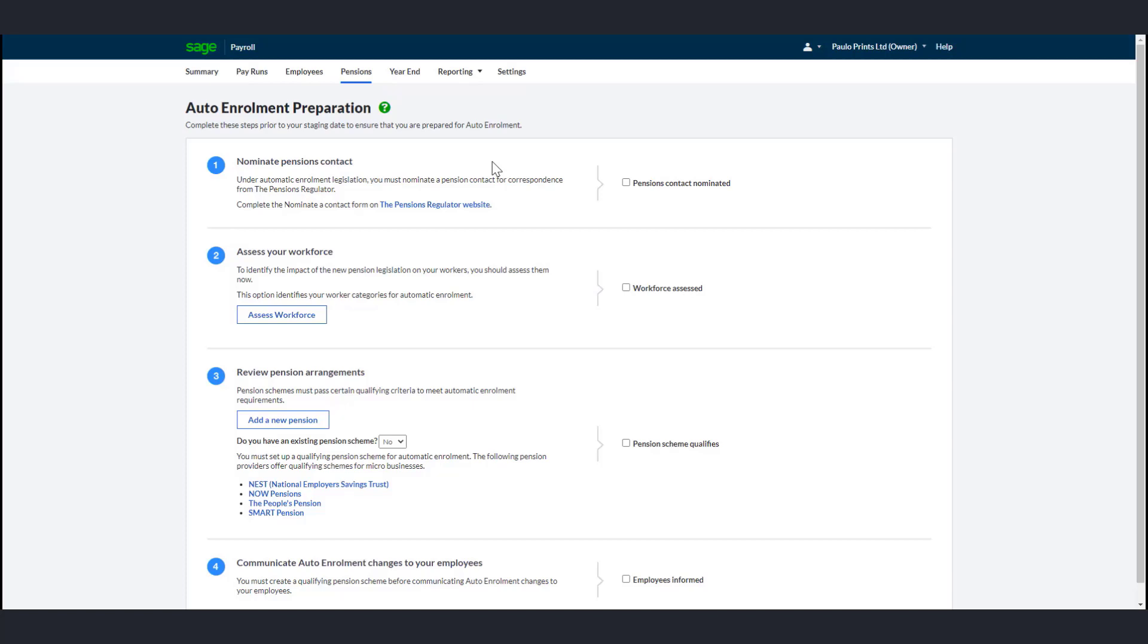So that you don't miss out on any important communications, you must tell TPR who is responsible for automatic enrollment in your company. You can specify a primary and secondary contact. A primary contact is the most senior person in your organization, for example, a managing director. If you don't nominate a secondary contact, this person receives all the letters and emails from TPR.